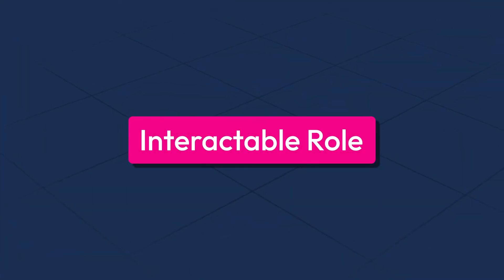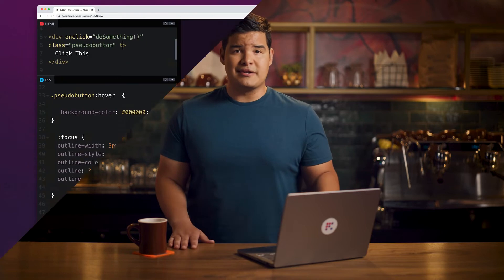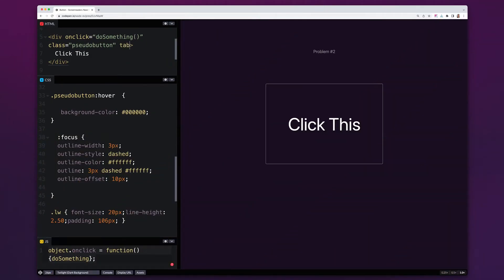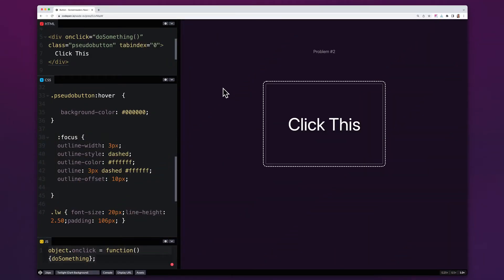Now let's up the ante a little. Let's say you figured out that there's a way to force the keyboard to pay attention to your non-button button — tabindex equals zero. So comforting. So easy. And as it turns out, so wrong.